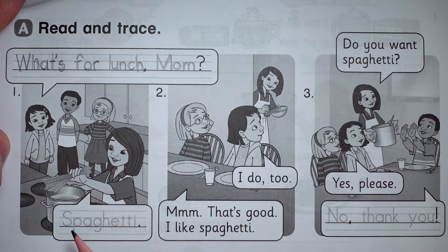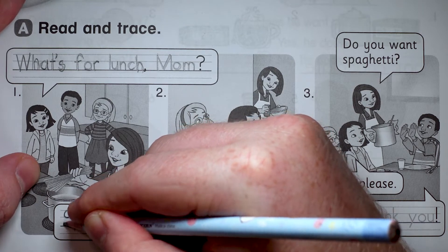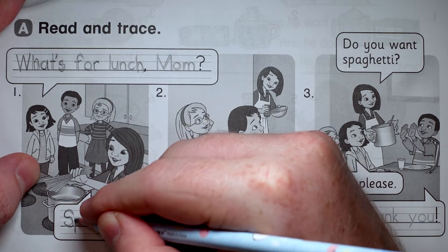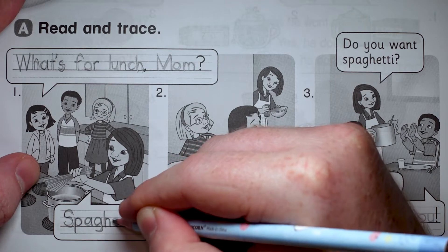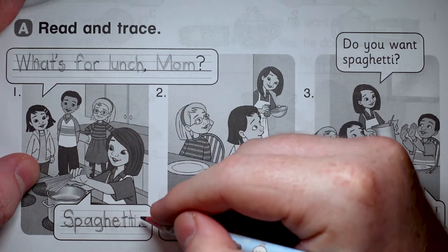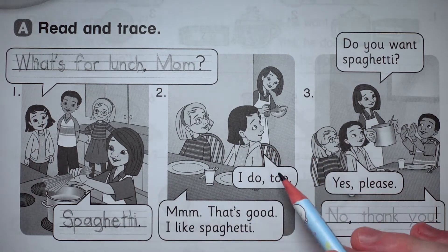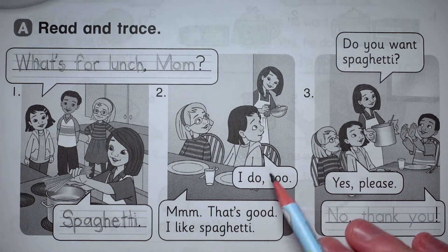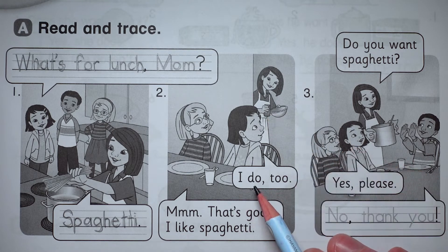Jenny's mum says spaghetti, so let's trace spaghetti: big S, P, A, G, H, E, T, T, I — spaghetti. The next part we just have to read. Kate says 'Mmm, that's good. I like spaghetti.' Jenny says 'I do too.'